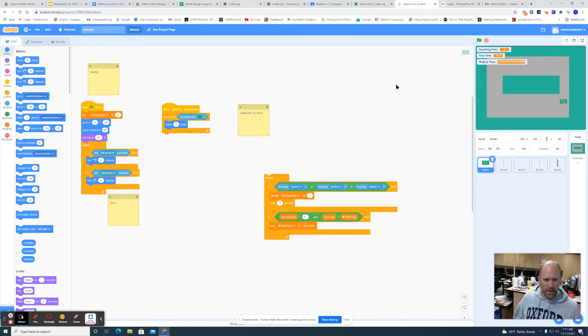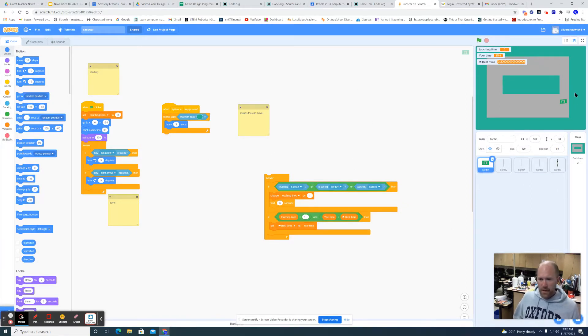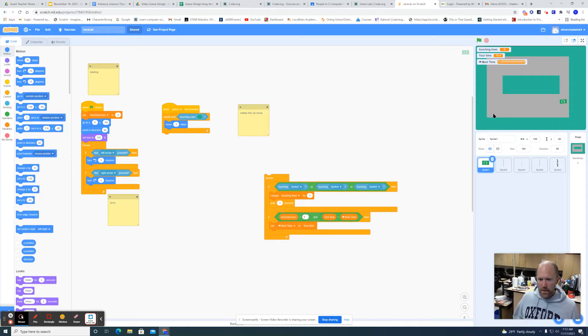In order to make this track, all you have to do is first make a background. I would just do all one color and then make a gray track. Make sure that your background and your track are two different colors.